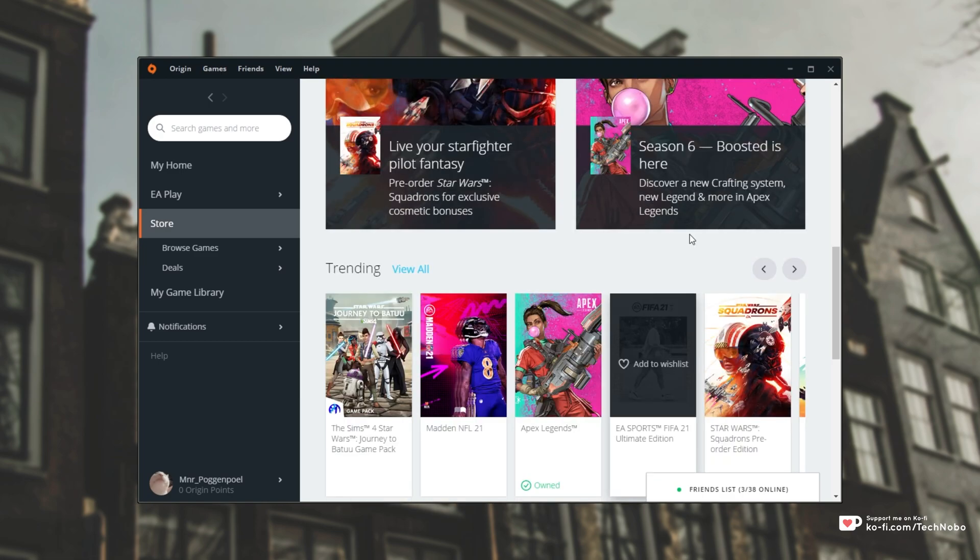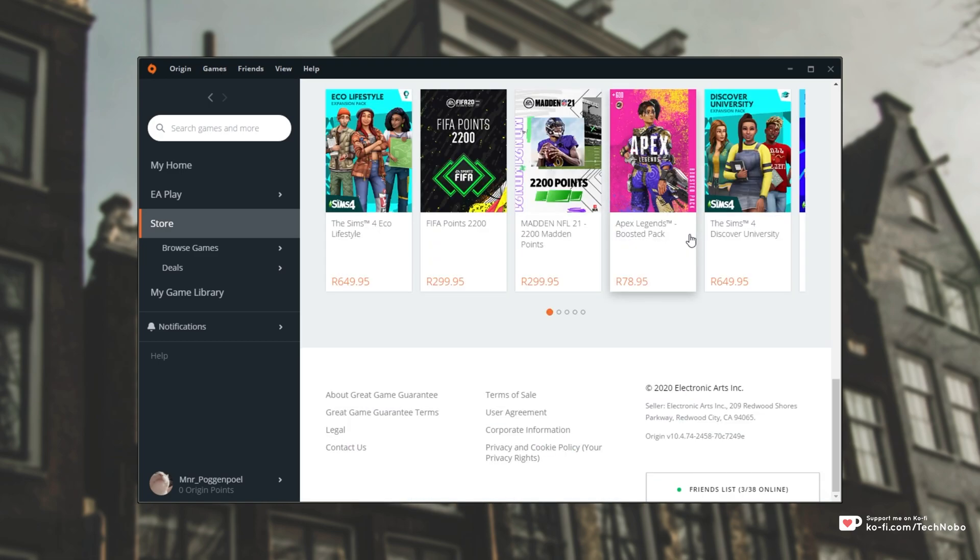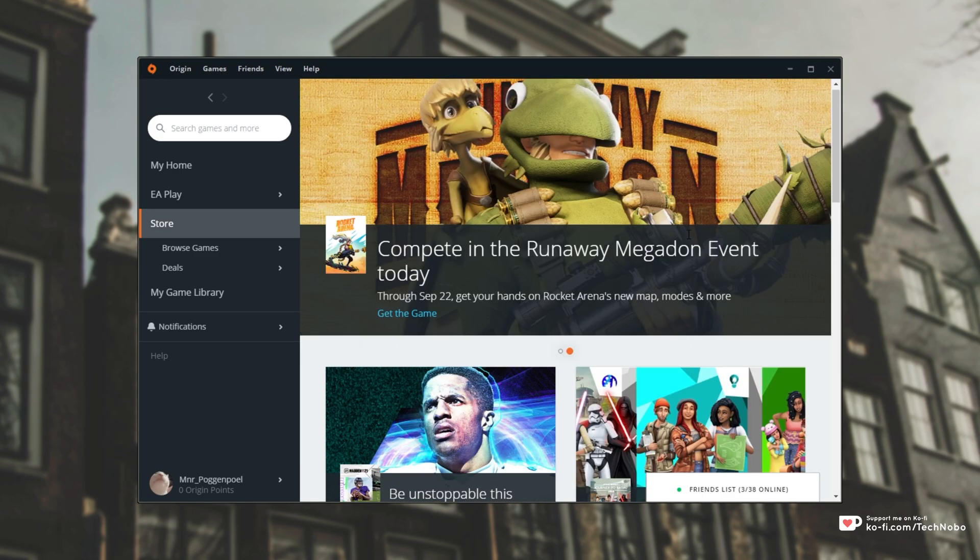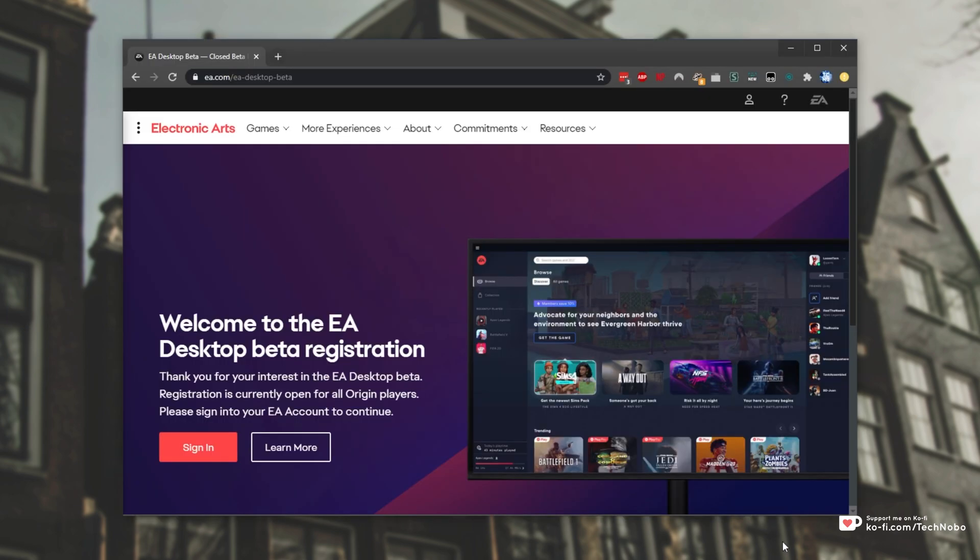Scrolling through their website, I'm unable to find that much info on it, but after a quick Google, I stumbled across this page over here. Welcome to the EA Desktop Beta registration. Thank you for your interest in the EA Desktop Beta. Registration is currently open for all Origin players. Please sign in to continue.